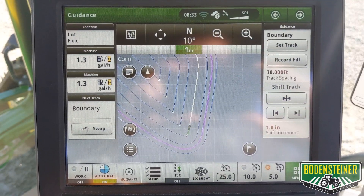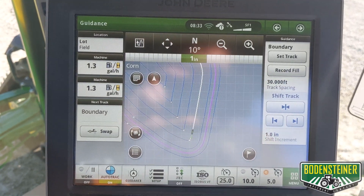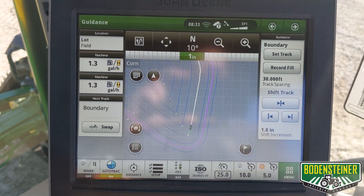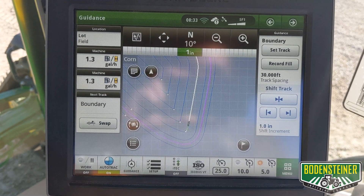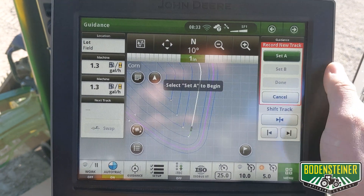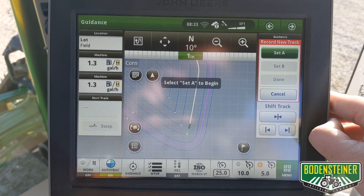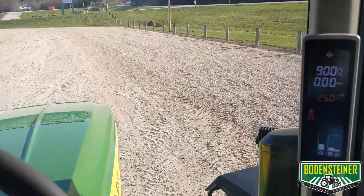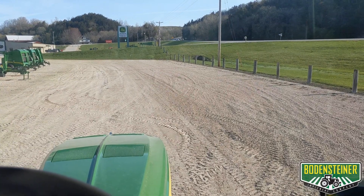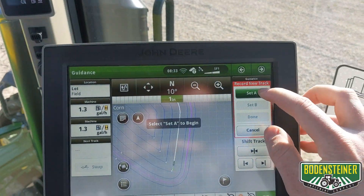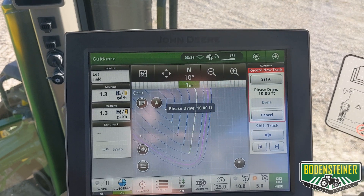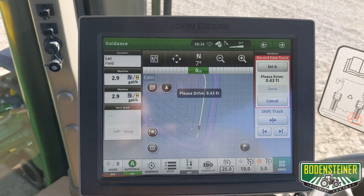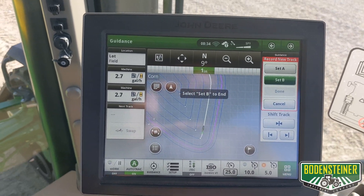Let's say that we've completed the work around the perimeter of the field and would like to start making straight AB tracks to complete work within the field. Within the boundary fill feature you will see the option to record fill. You can actually generate an AB line while you are auto tracking on the boundary track. Up ahead of us here we've got a portion of the field that we'd like to farm straight, so we can hit set A and while still using the boundary track feature and auto track, we can record an AB line.